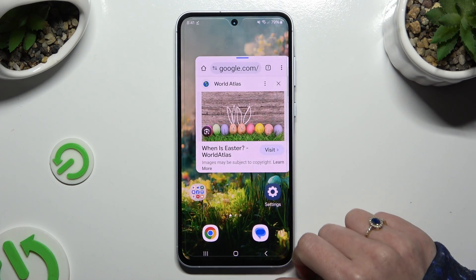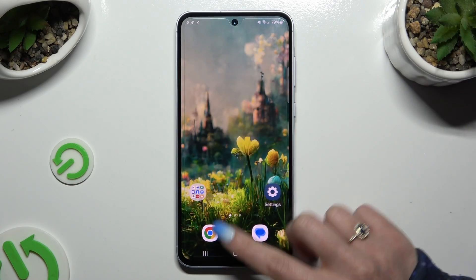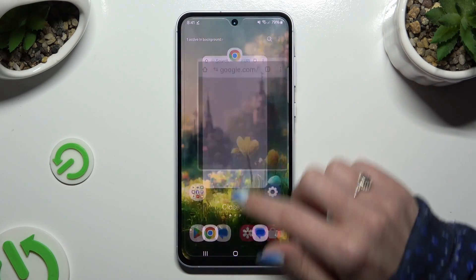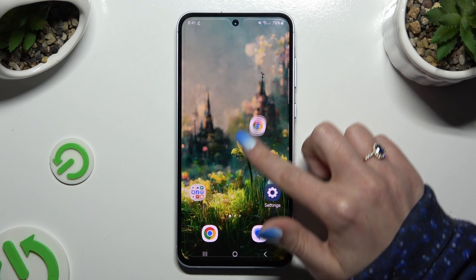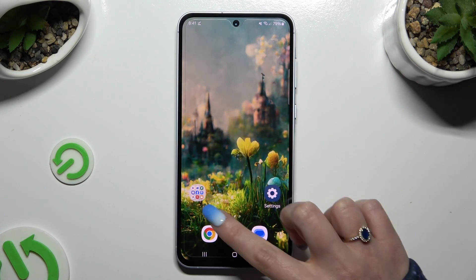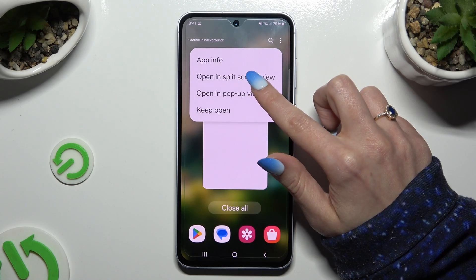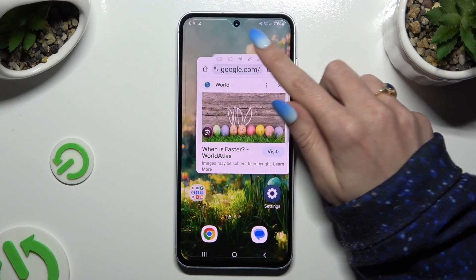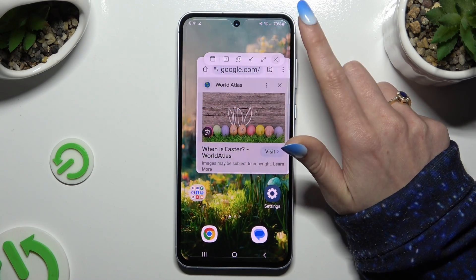If you wish to close it, you can swipe it in the background. You can turn it into a bubble and drag your bubble to the remove section at the bottom. Or you can click on this line and tap on X on the left.